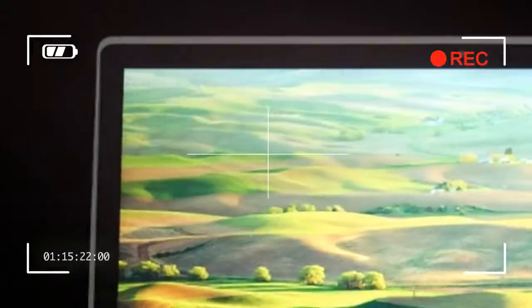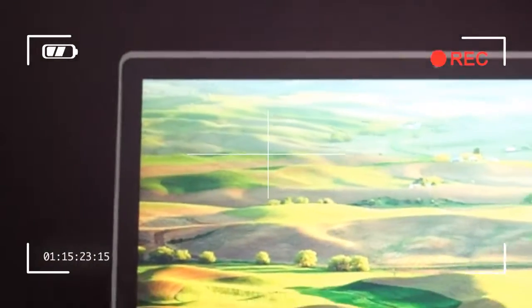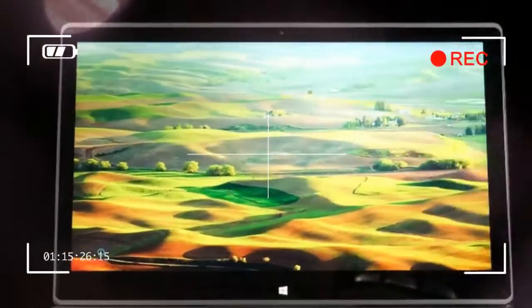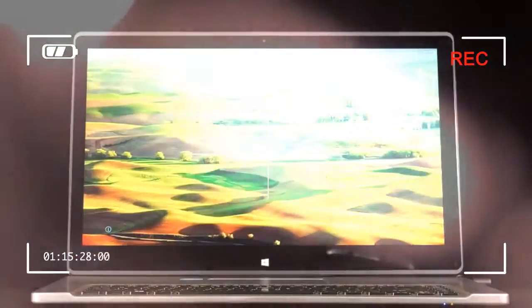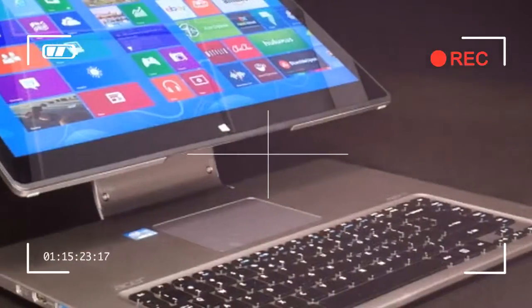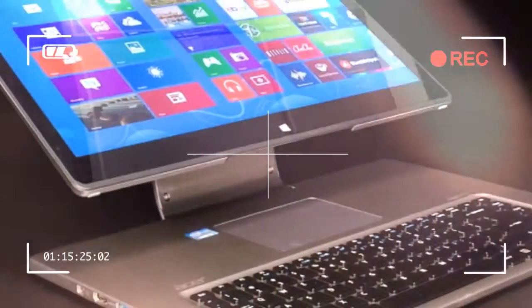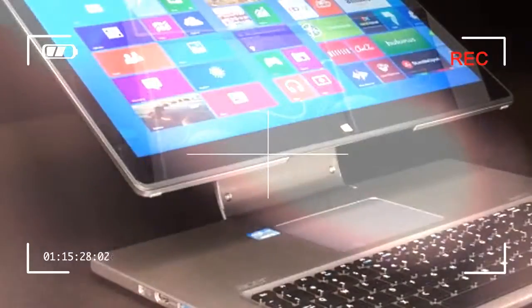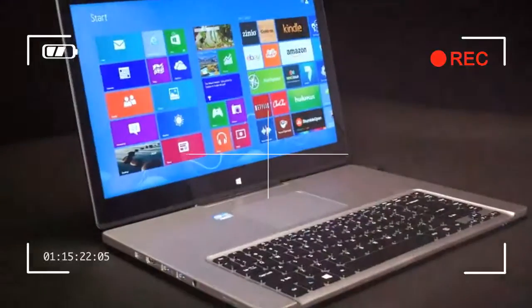Touchscreen computers of all flavors suffer from a notable ergonomic problem. Reach. A traditional computer, unlike a tablet, is always used with input peripherals, and that means the screen is often kept beyond arm's reach.